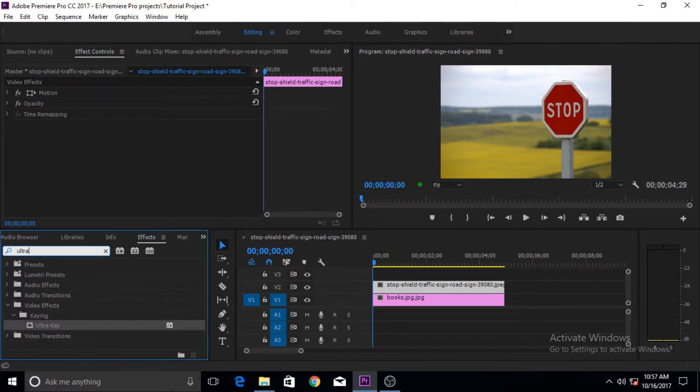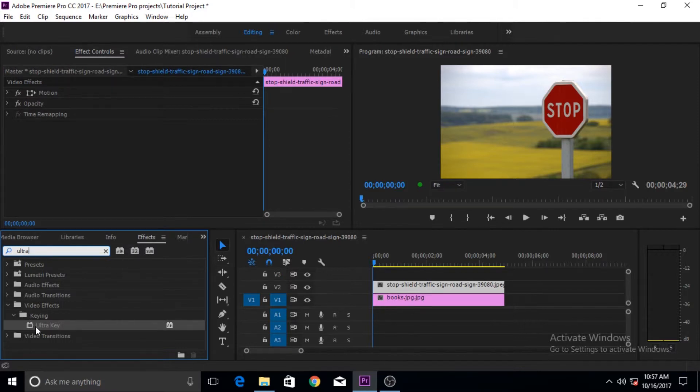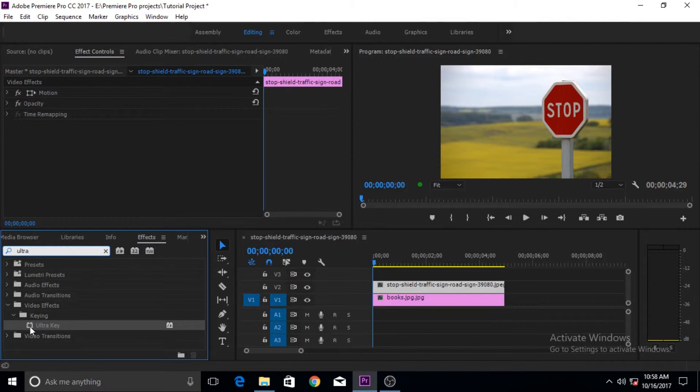Now the keys in different software have different names, but in Premiere Pro its name is Ultra Key. If you work in After Effects and write Ultra Key and don't find it, there is a possibility that the keying effect or plugin might have a different name. In here its name is Ultra Key.